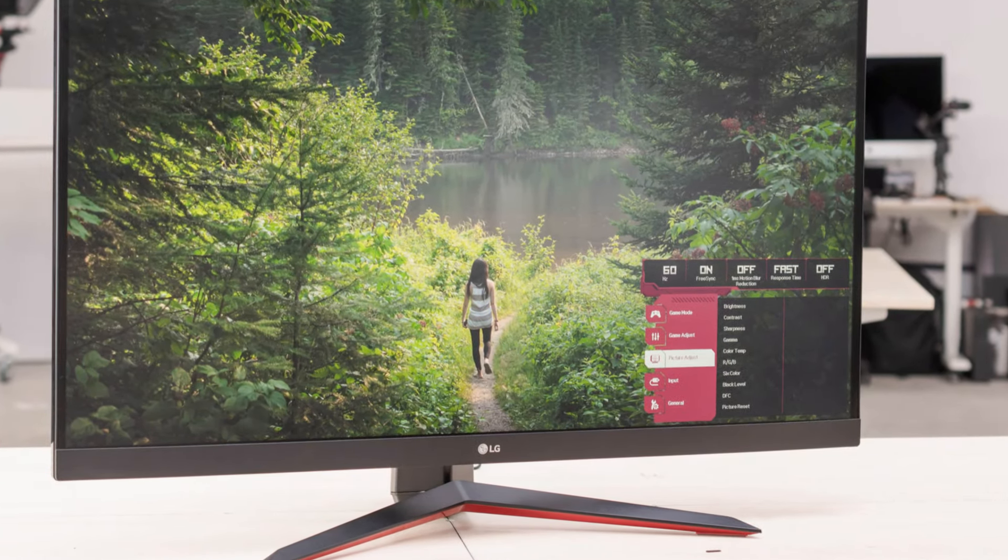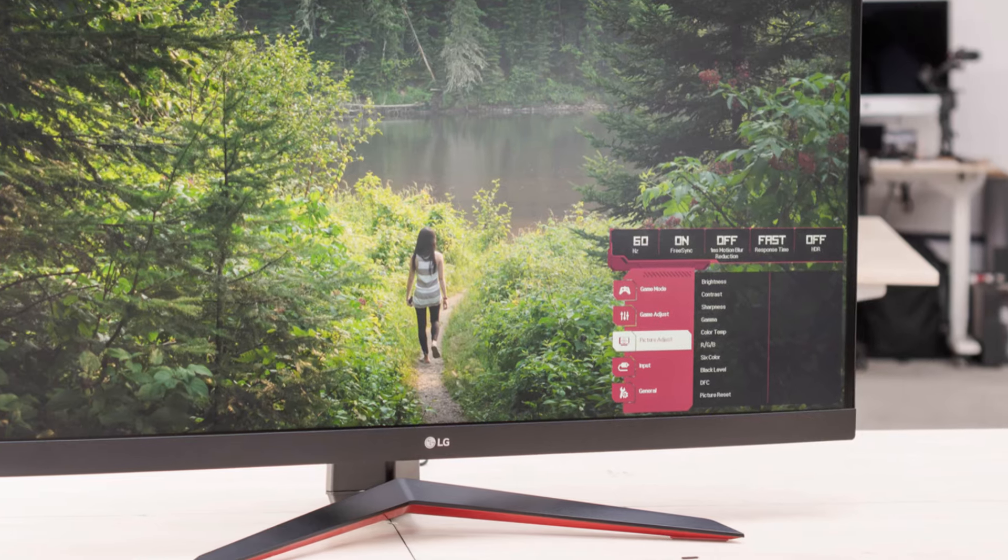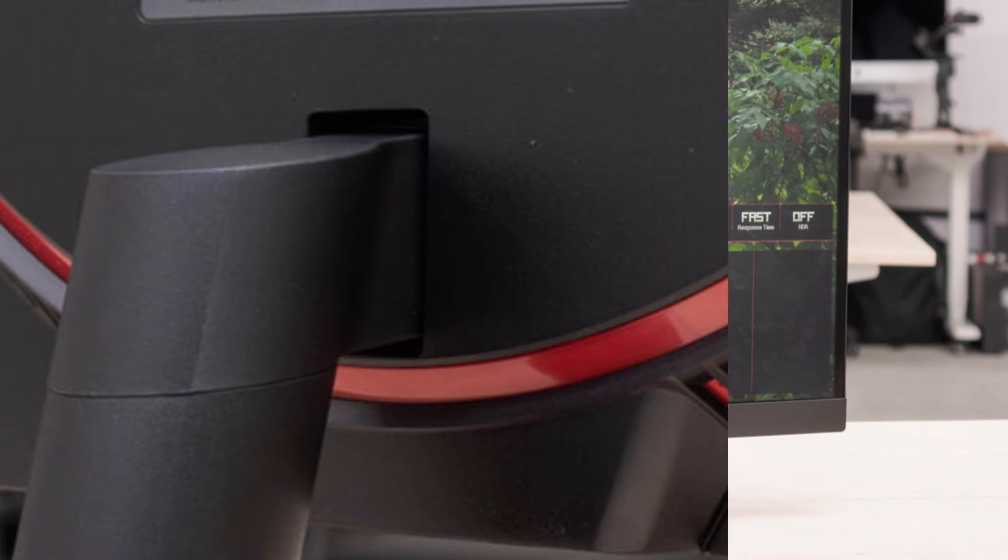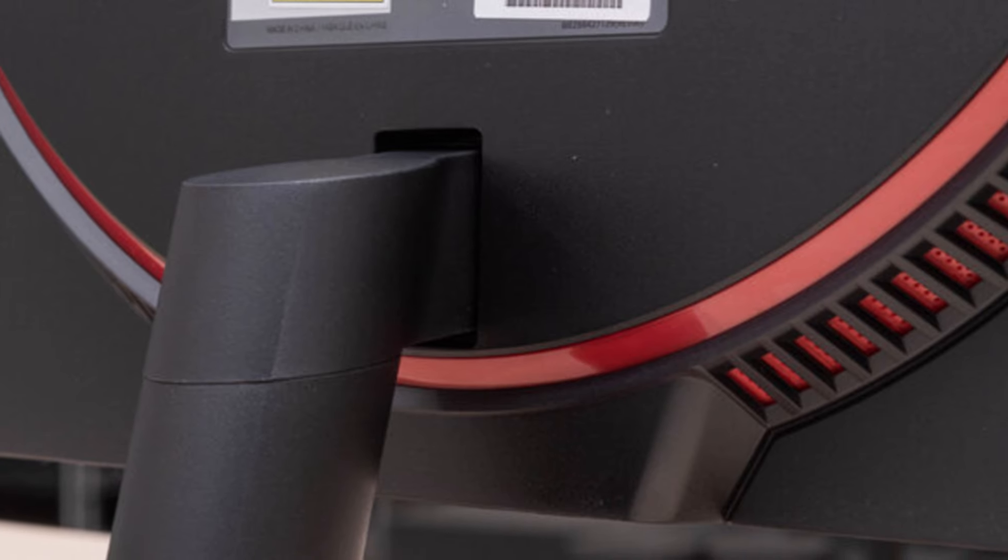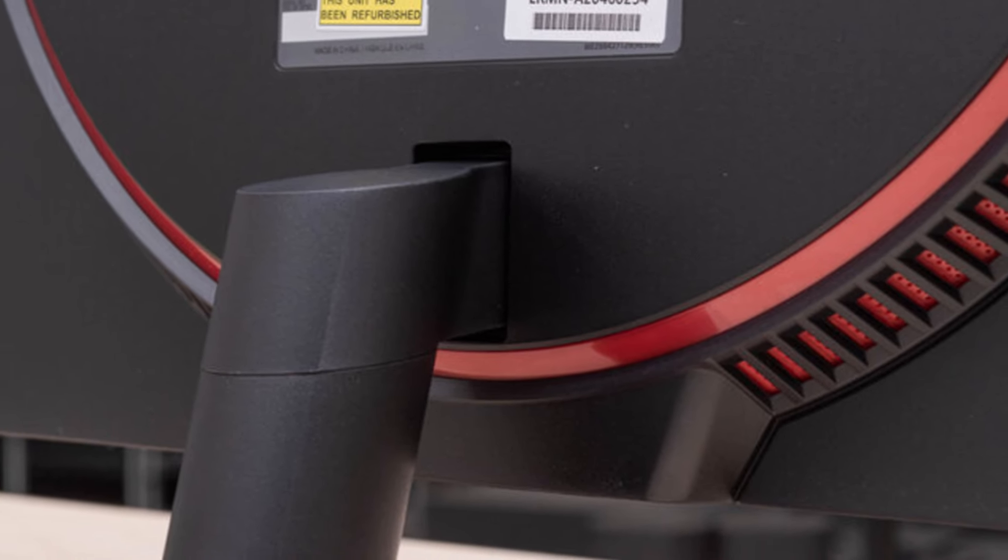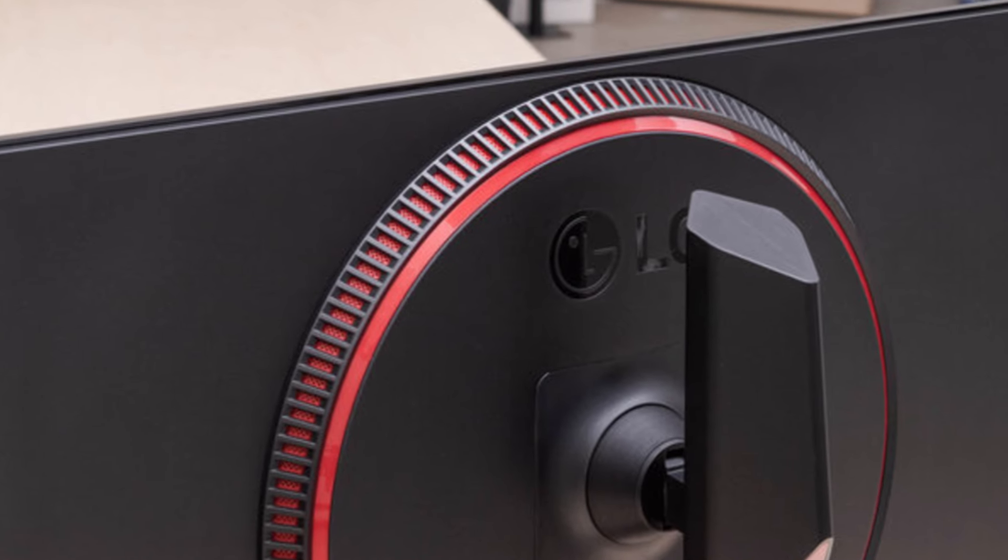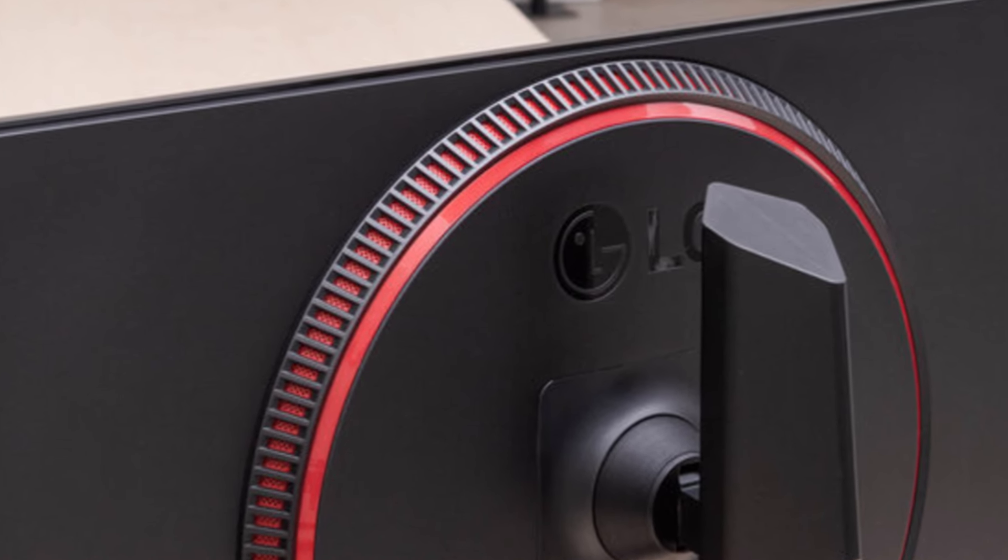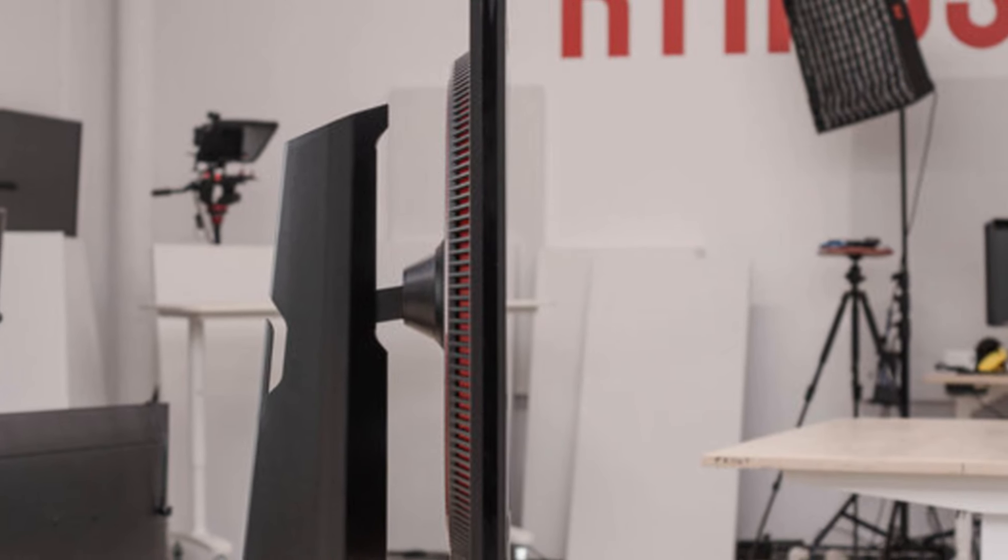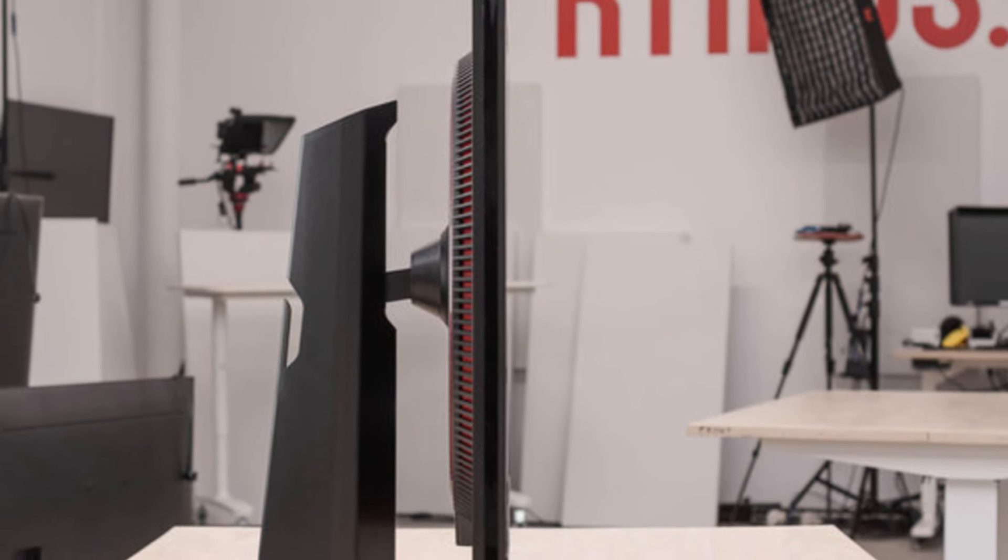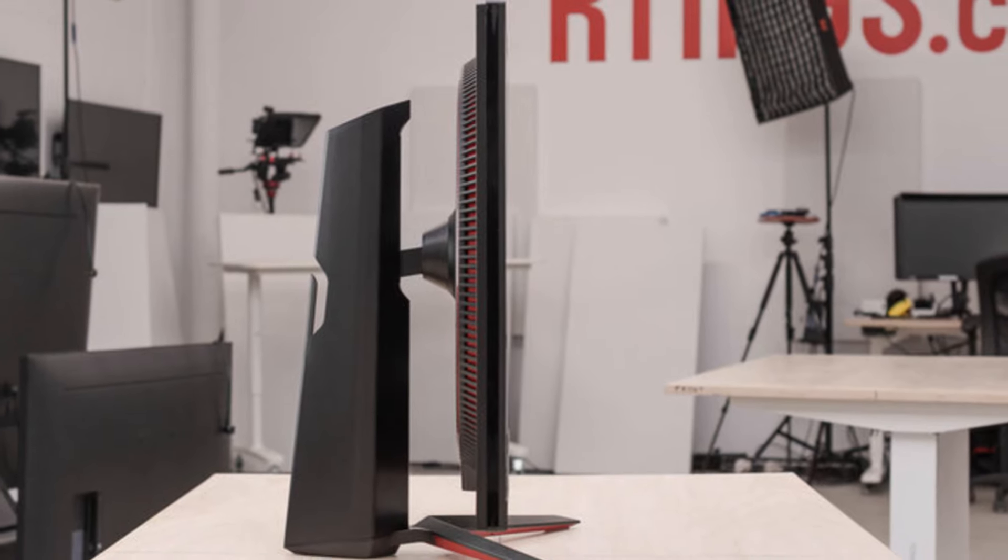However, for gamers who prioritize speed, immersion, and affordability, these monitors stand out in their class. Whether you're a competitive FPS enthusiast or a casual RPG player, the LG 32GN650B and 32GN63TB provide a well-rounded experience with few compromises, making them solid choices in the 32-inch gaming monitor market.